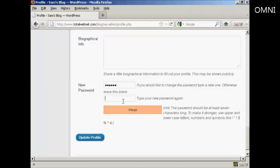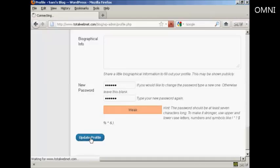And then you type it in again. And then click on Update Profile.